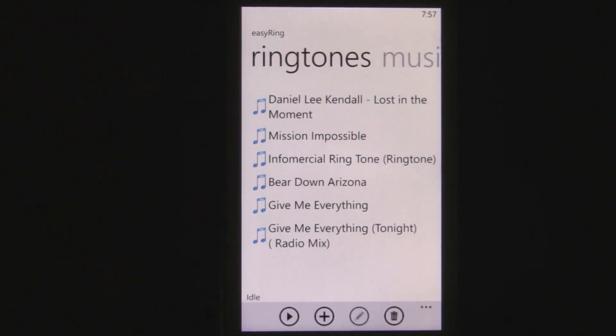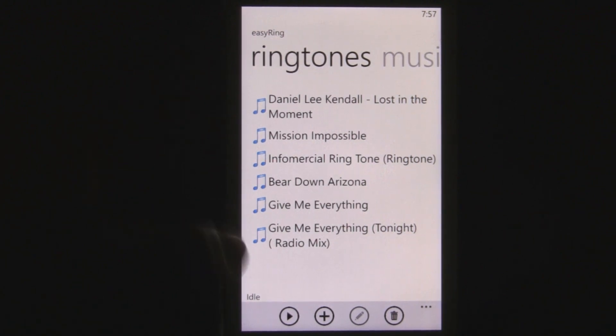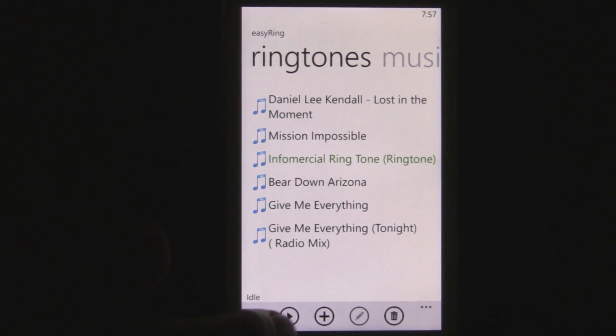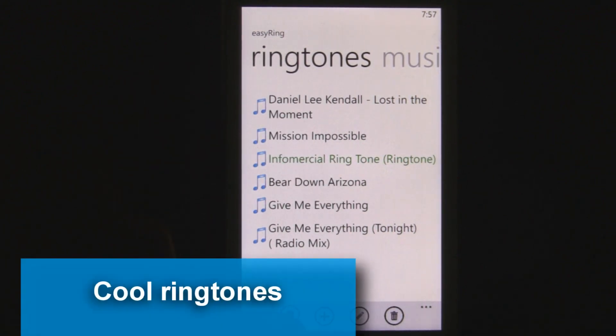You can view all your ringtones right there and play all of them. You can find some interesting, funny ringtones, like this one.